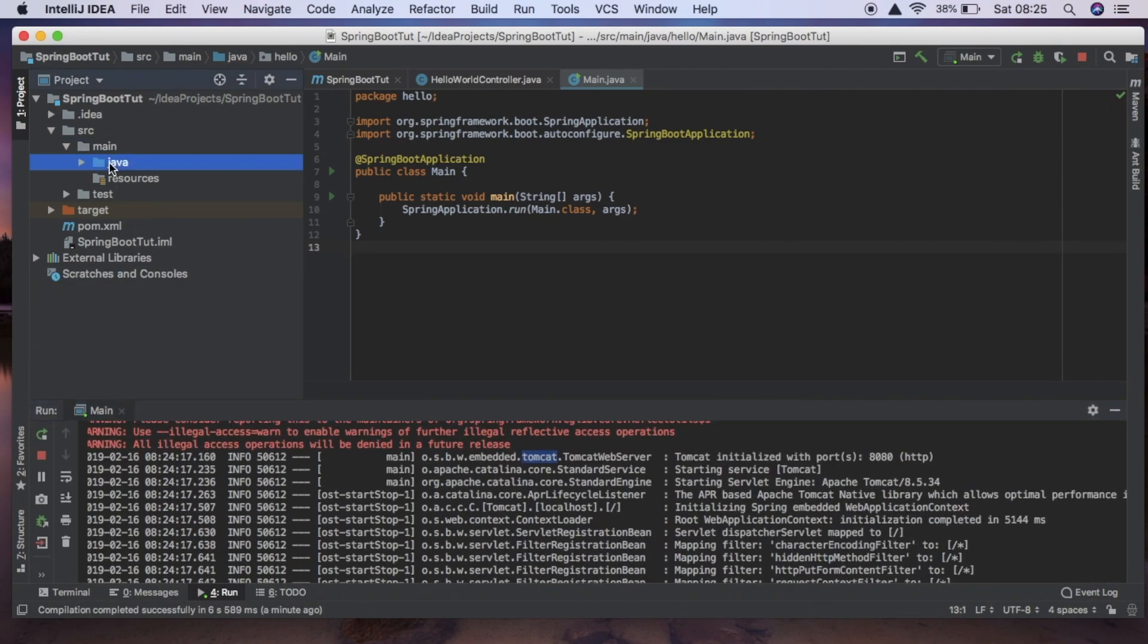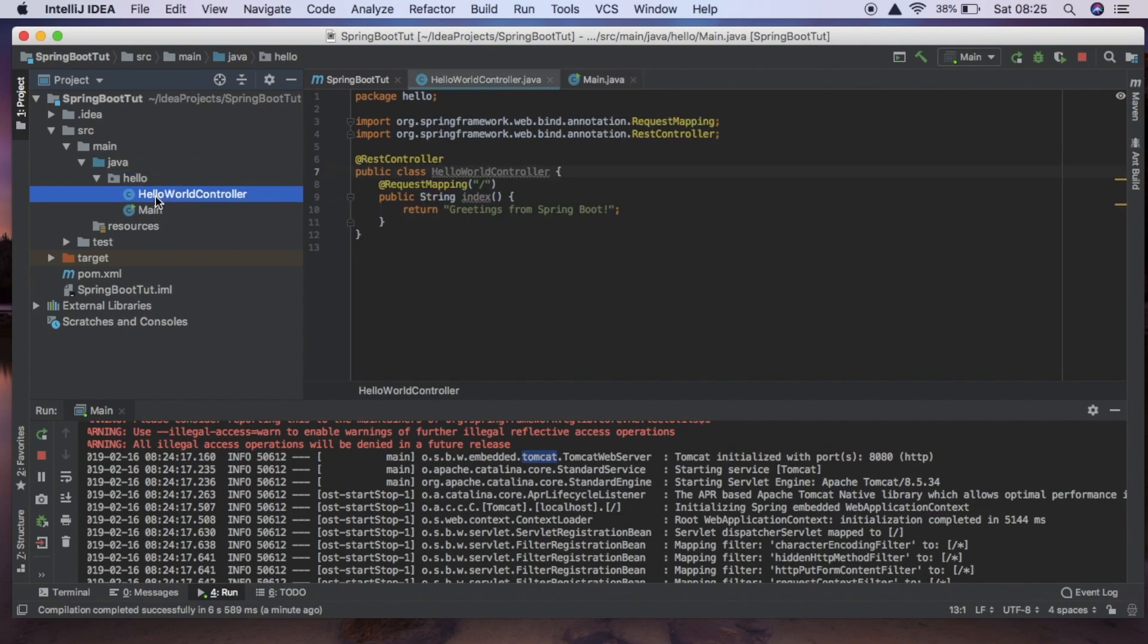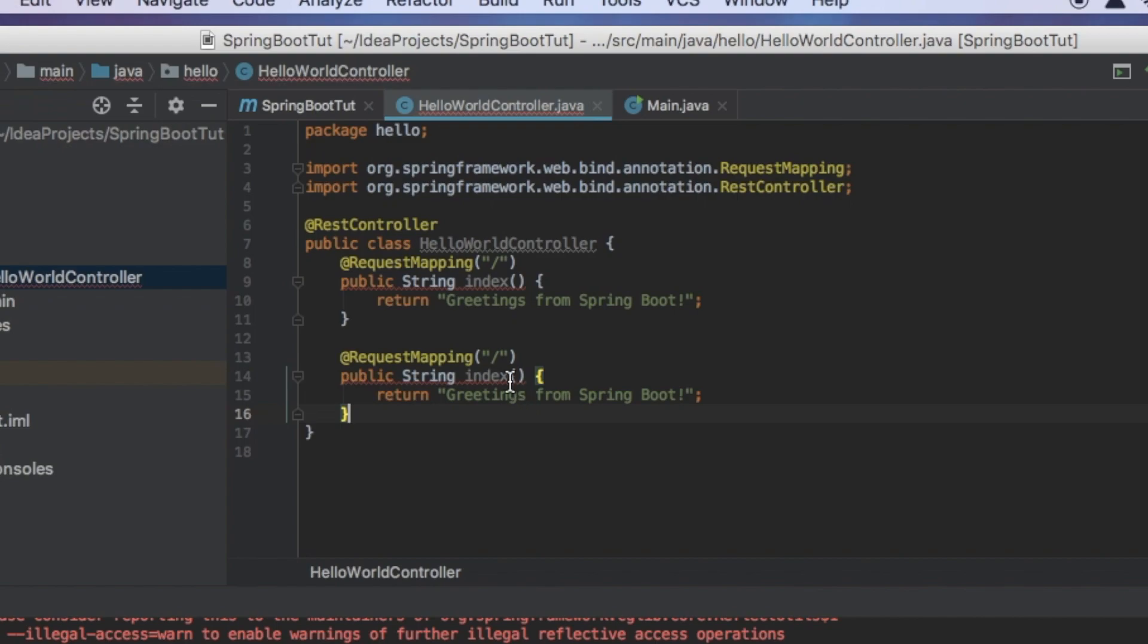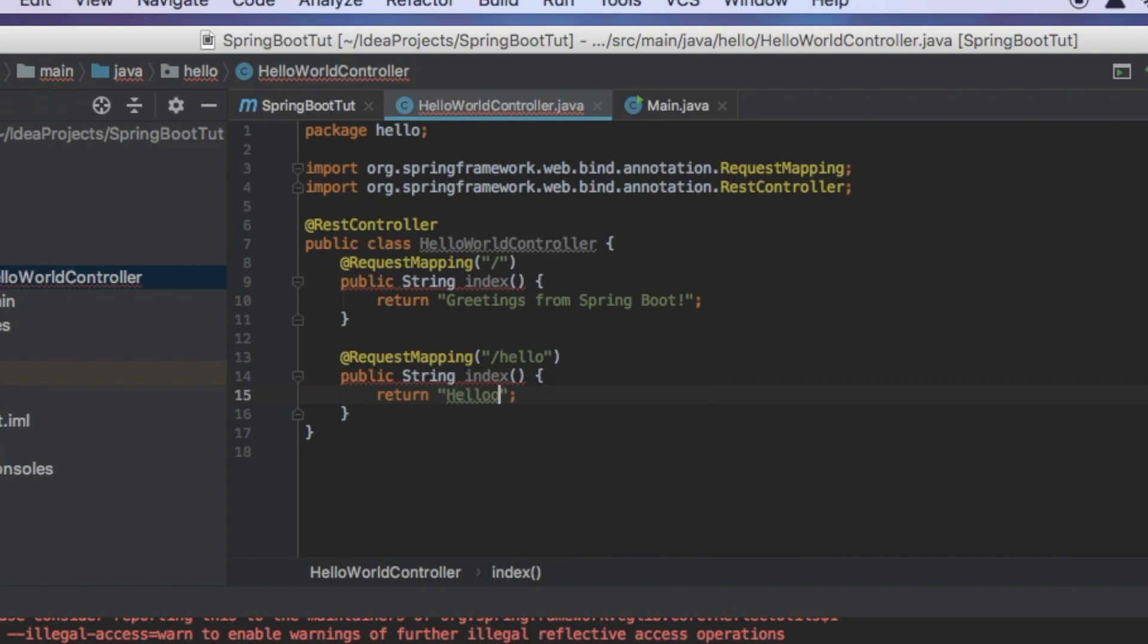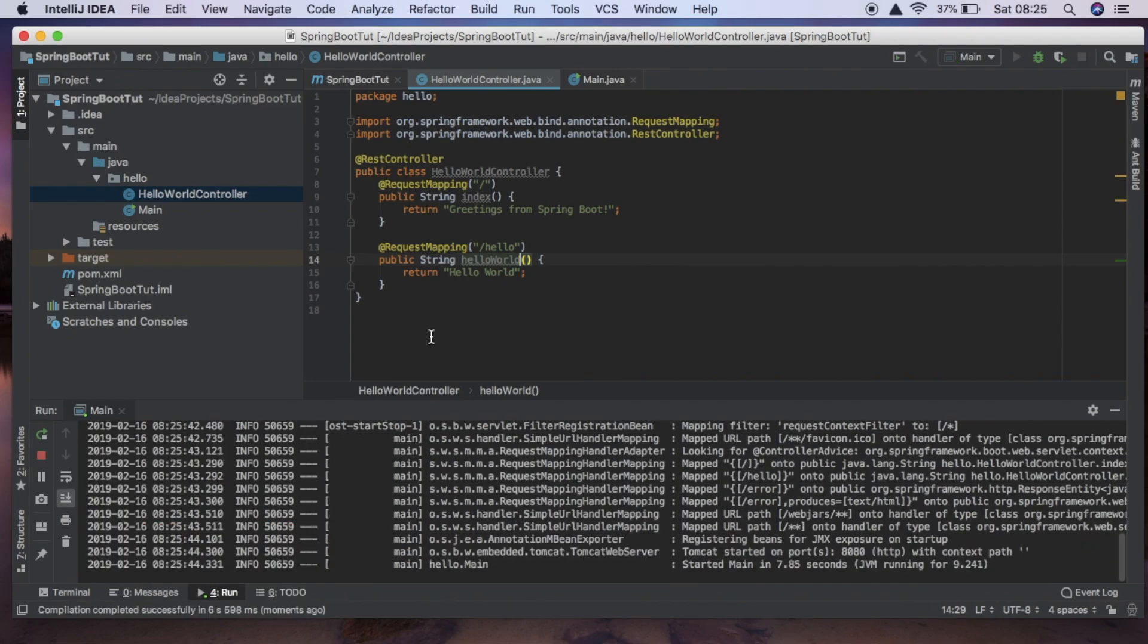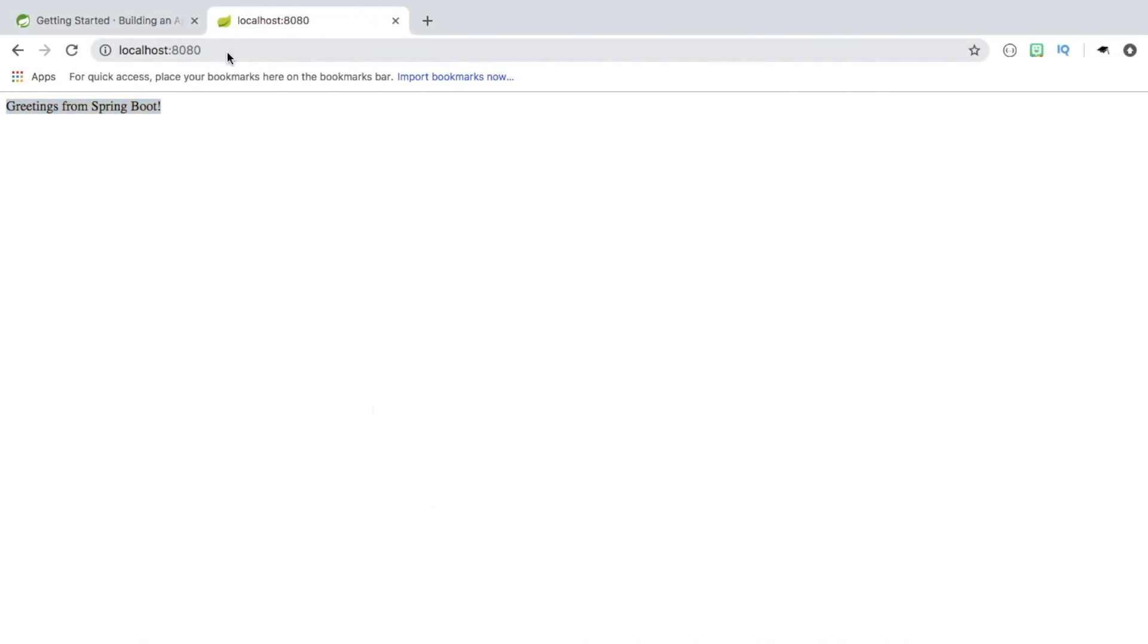So we can add other endpoints here. So we can say hello and do hello world. And we can rerun this application and now whenever everything's finished being built and is running.